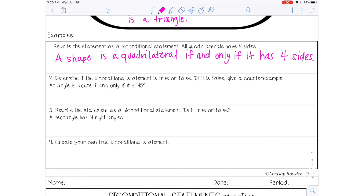Number two: determine if the bi-conditional statement is true or false. If it is false, give a counter example. The statement is: 'An angle is acute if and only if it is 45 degrees.' That would be false. A counter example would be an acute angle that's not 45 degrees — for example, a 30-degree angle. That's acute, but it's not 45. So that is a counter example.